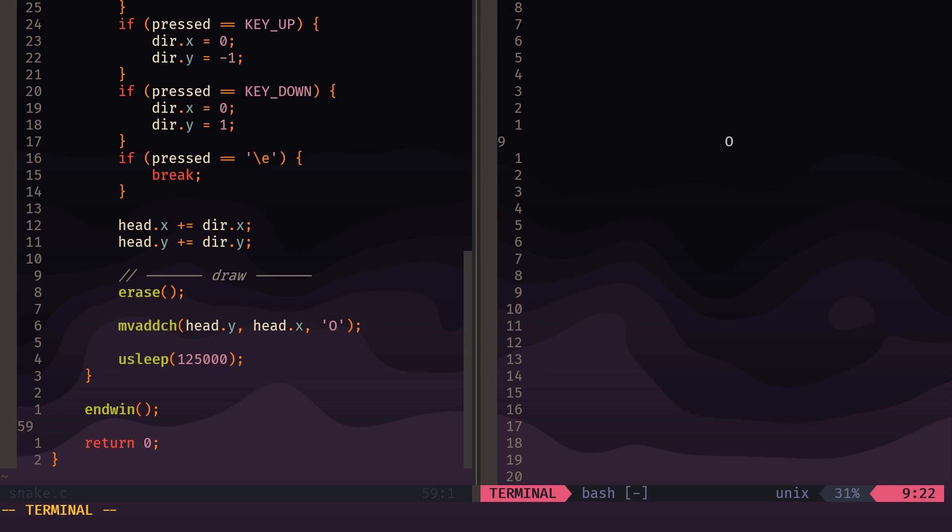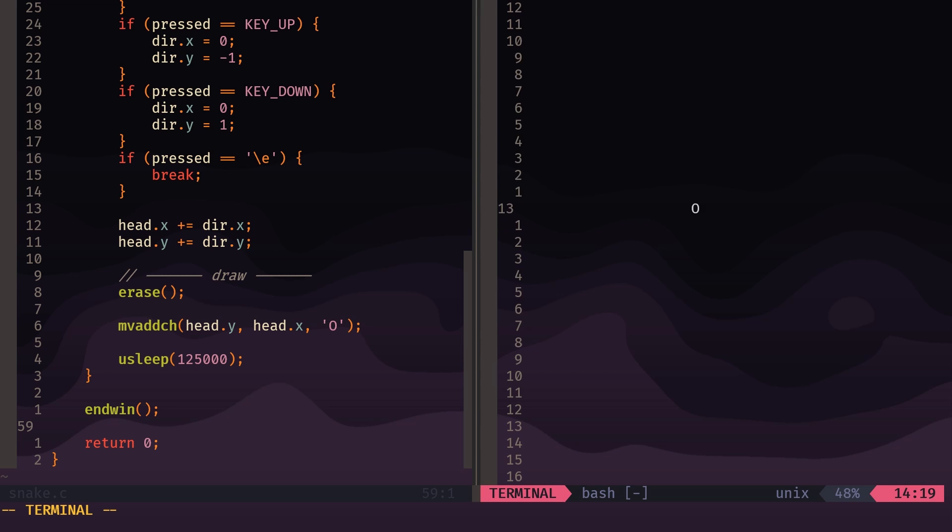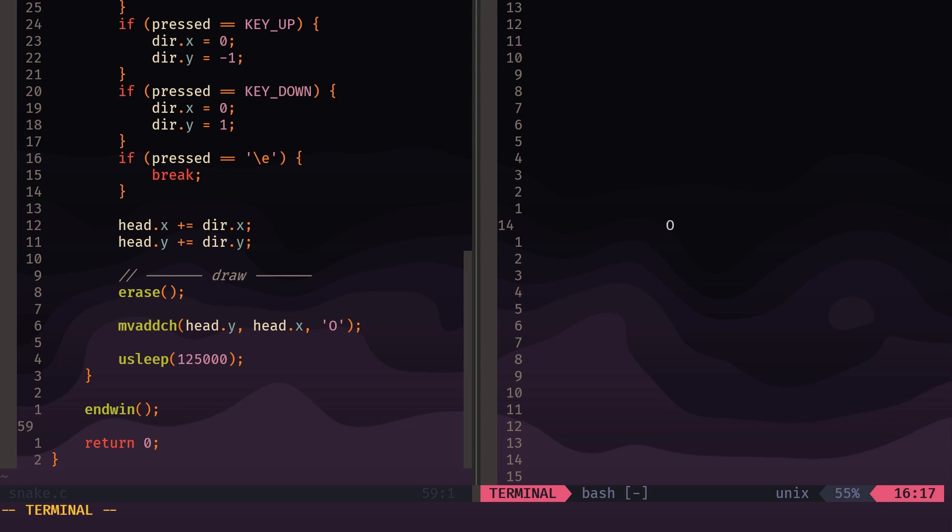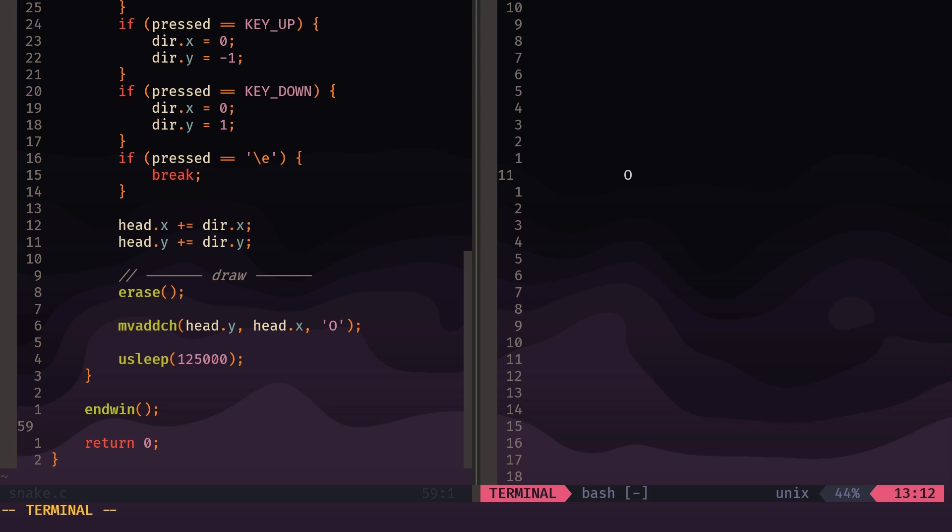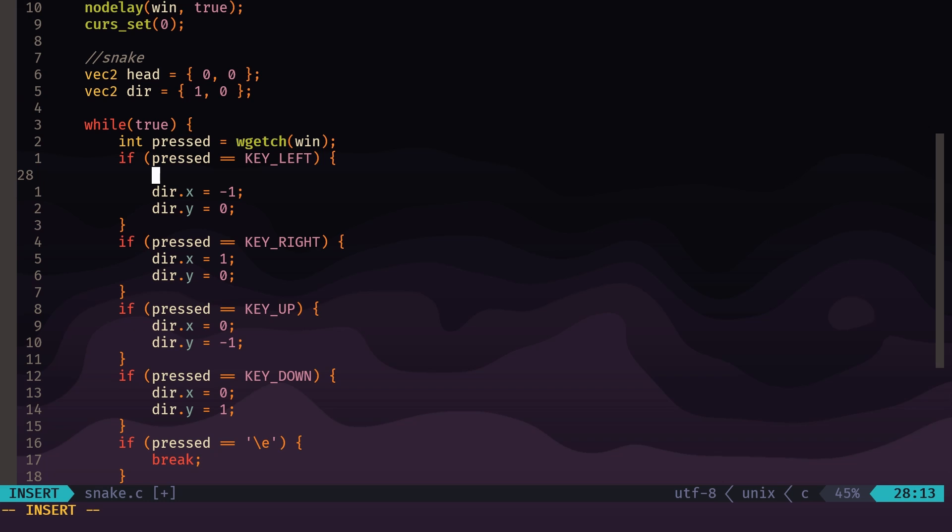You might notice that if I press left while going right, the head will actually change directions going that way, and if I press up while going down, the head will change directions to go that way as well. Now that's a problem because that's not how snake usually works—you're not able to just turn 180 degrees on the spot, so we're going to have to address that. Another thing I want to address is that moving left and right, you go a lot less distance than moving up and down—you could probably notice that as well. So we're going to address that, and also the snake has no body yet, so we're going to work on that as well.